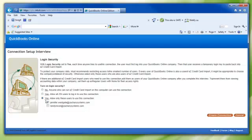Select Yes, allow only these users to use this connection, and then select the users who want to use Easy Credit Card Import. Click Create Connection link.